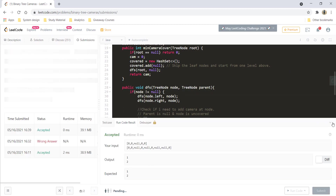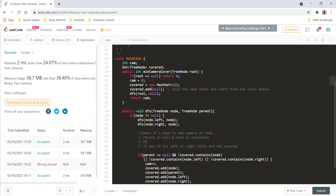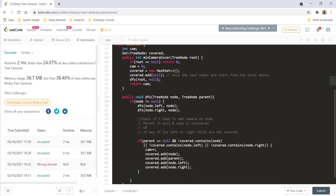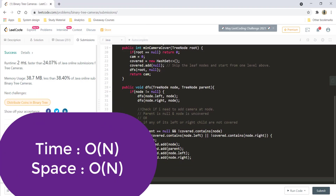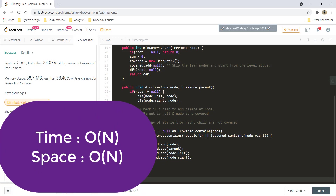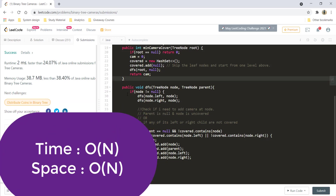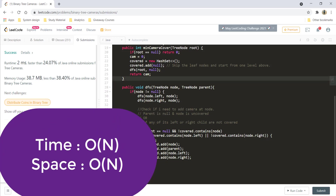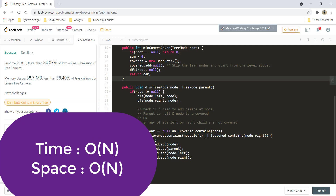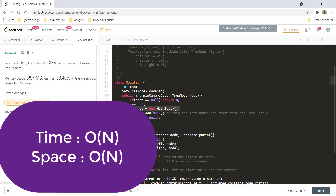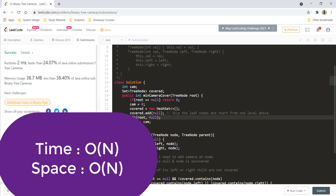Let's submit this — and it got submitted. The time complexity is O(N) because we visit each and every node. The space complexity is also O(N) because we use a set to store all covered nodes and in the worst case the cameras cover the entire tree.